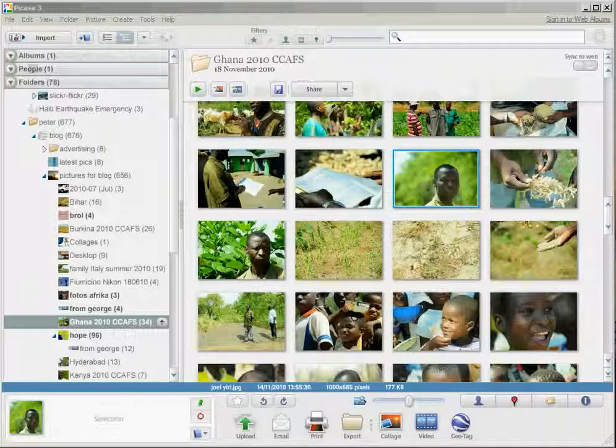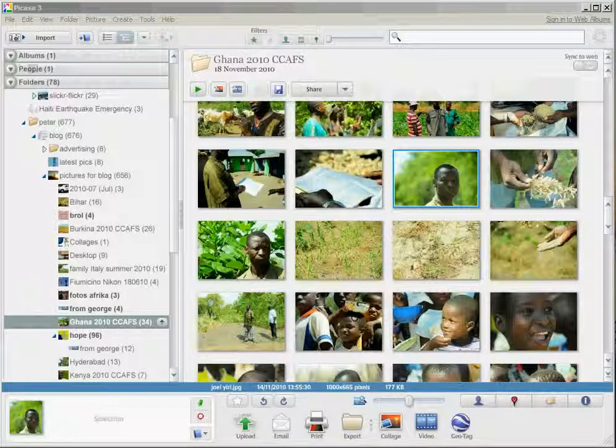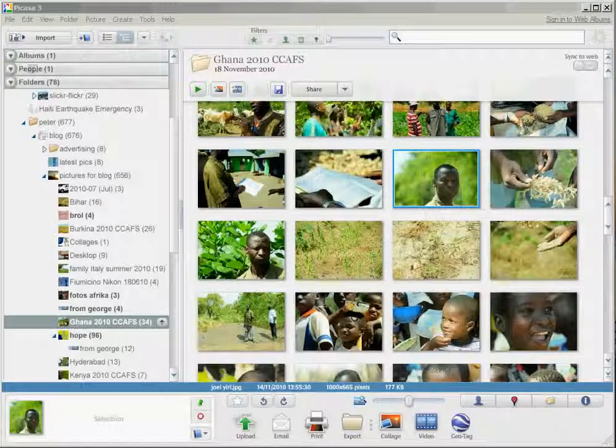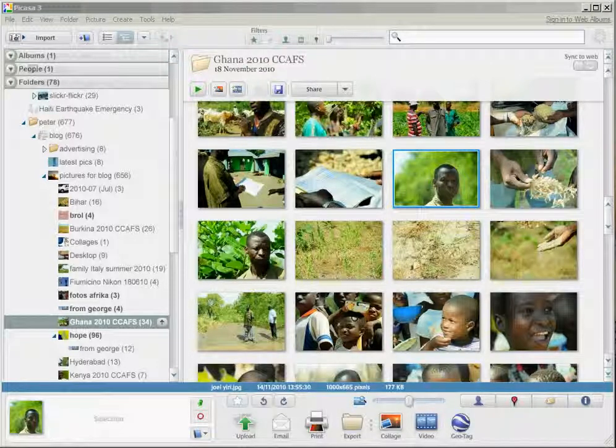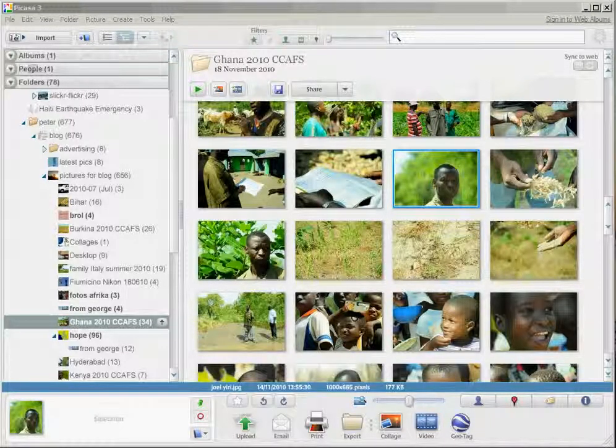I use a tool called Picasa Desktop to crop and compress my pictures. You can download it for free from the internet.